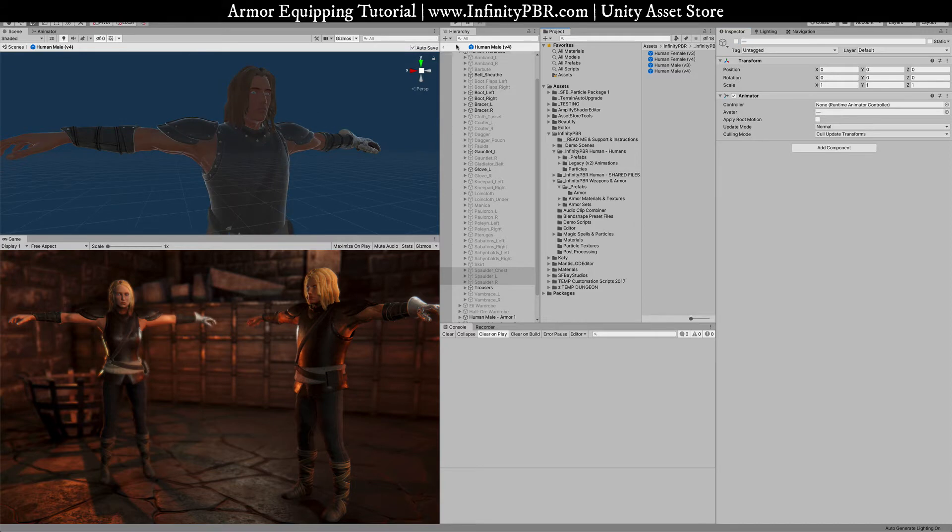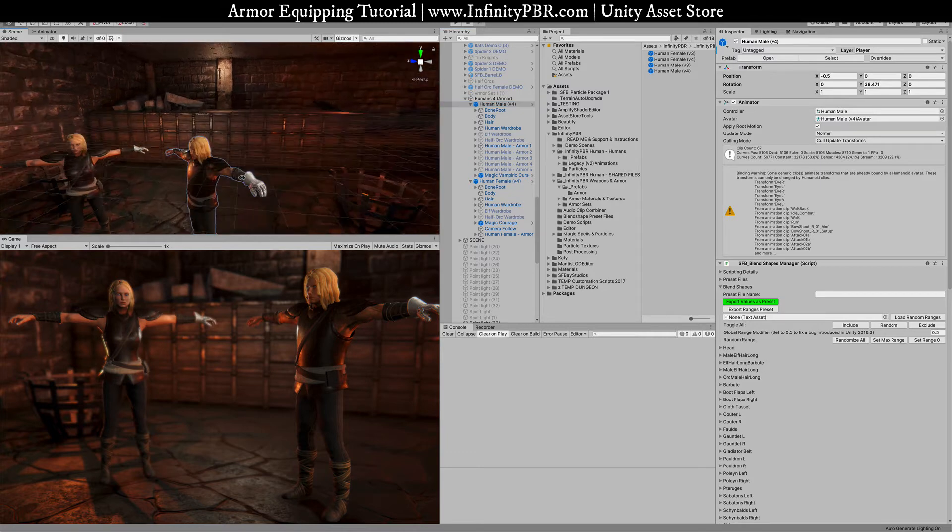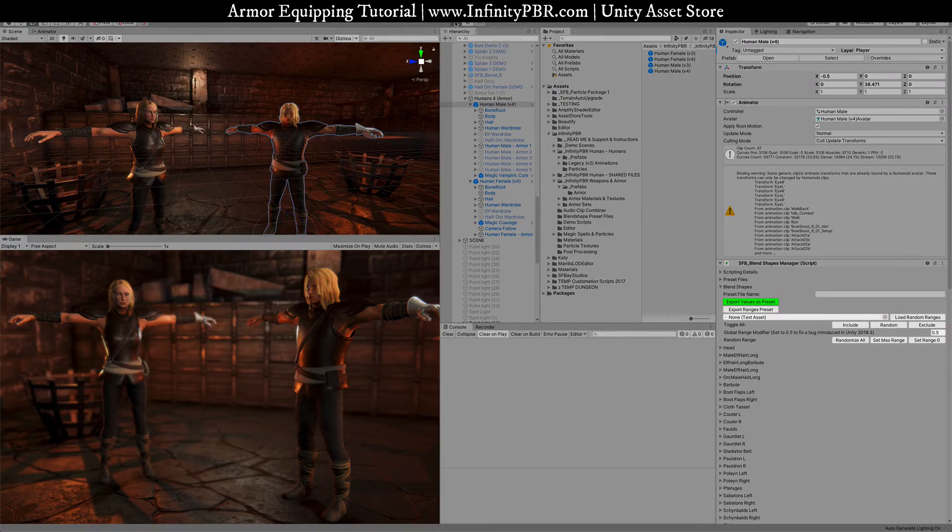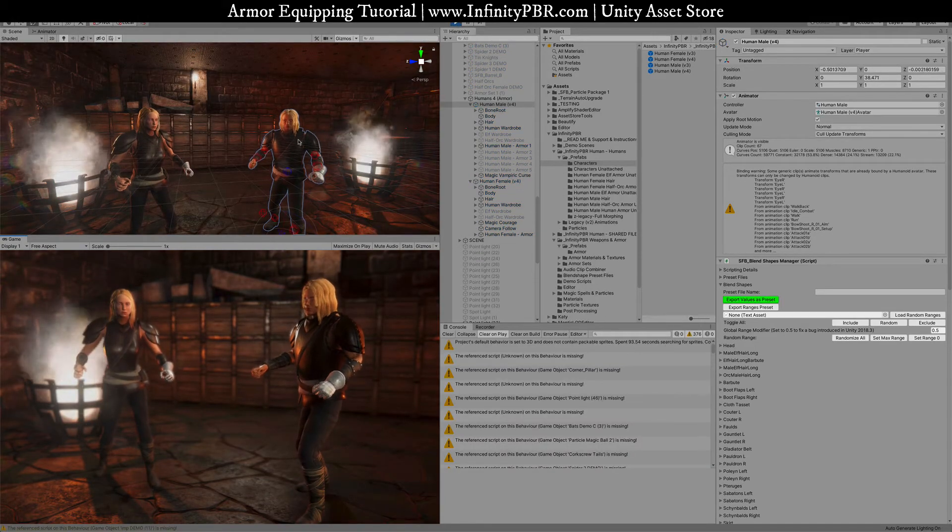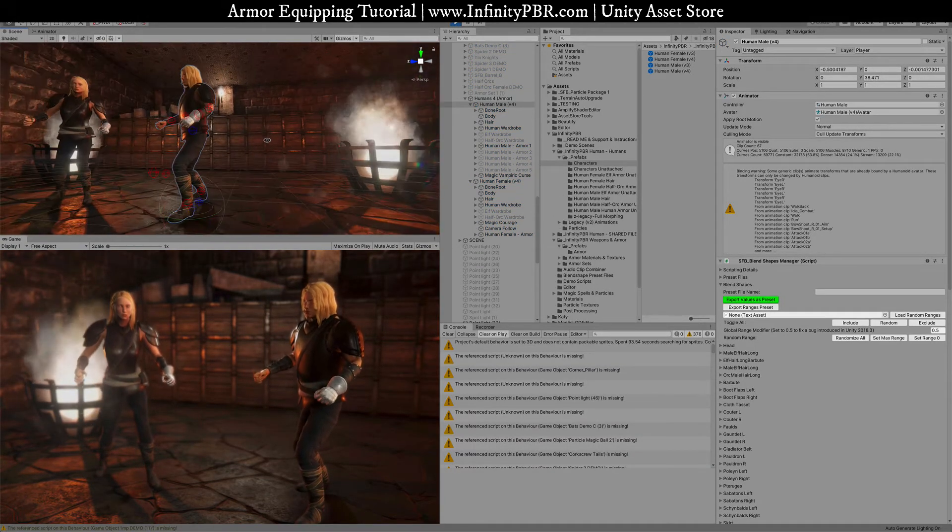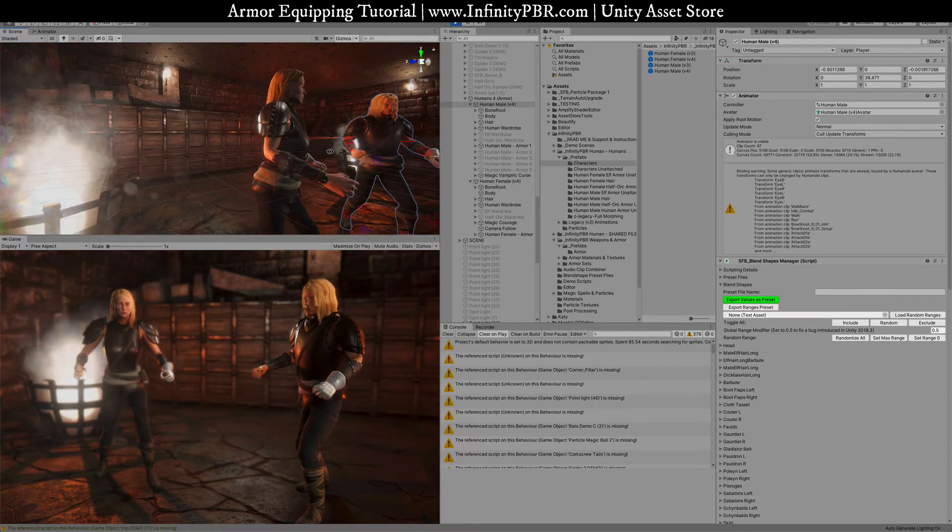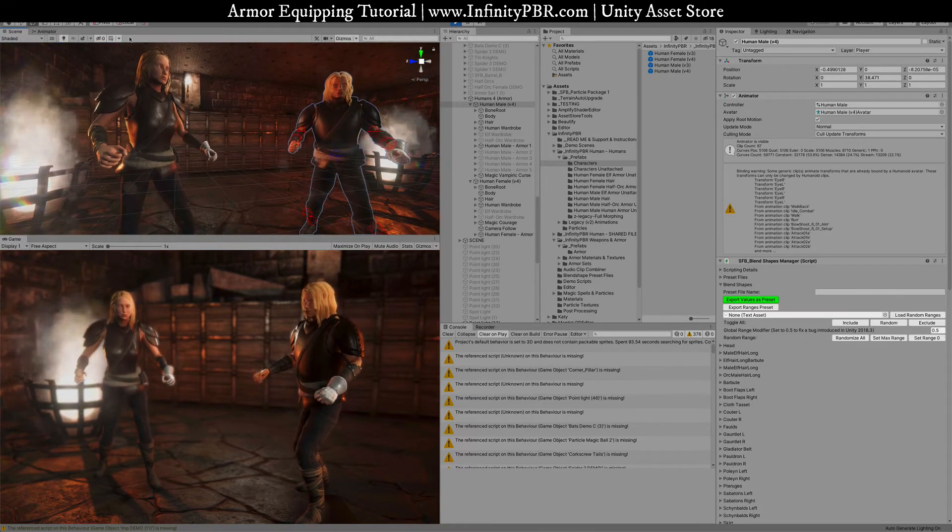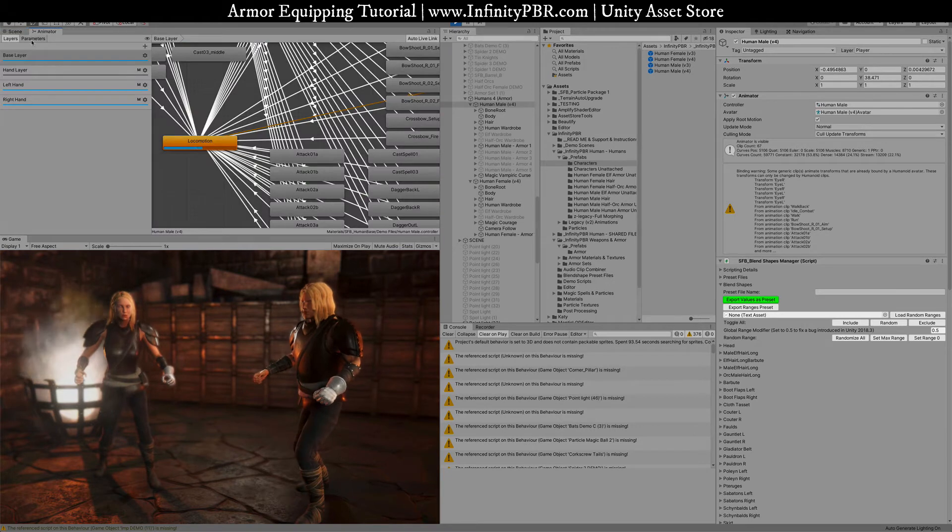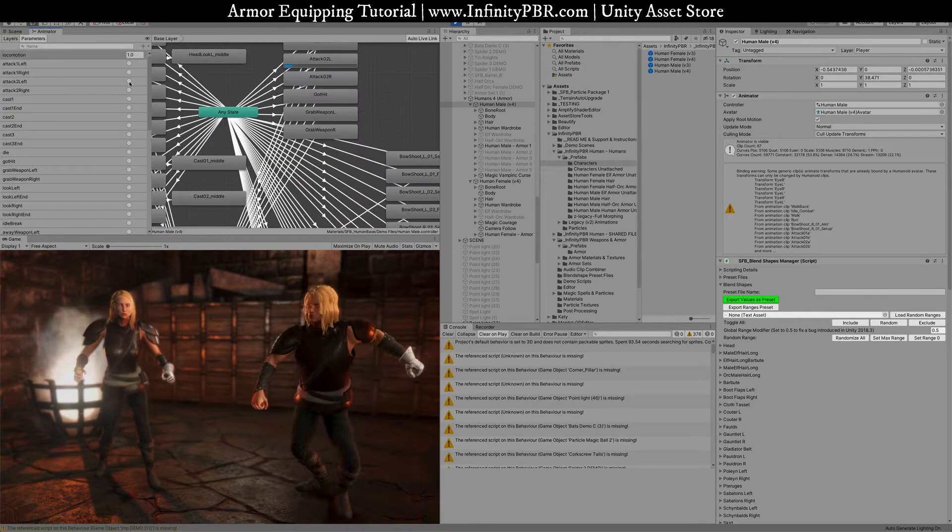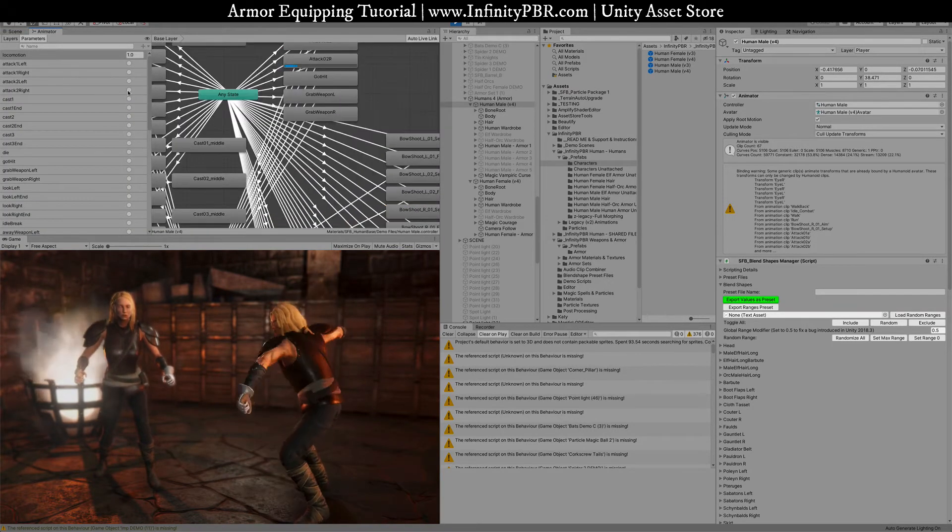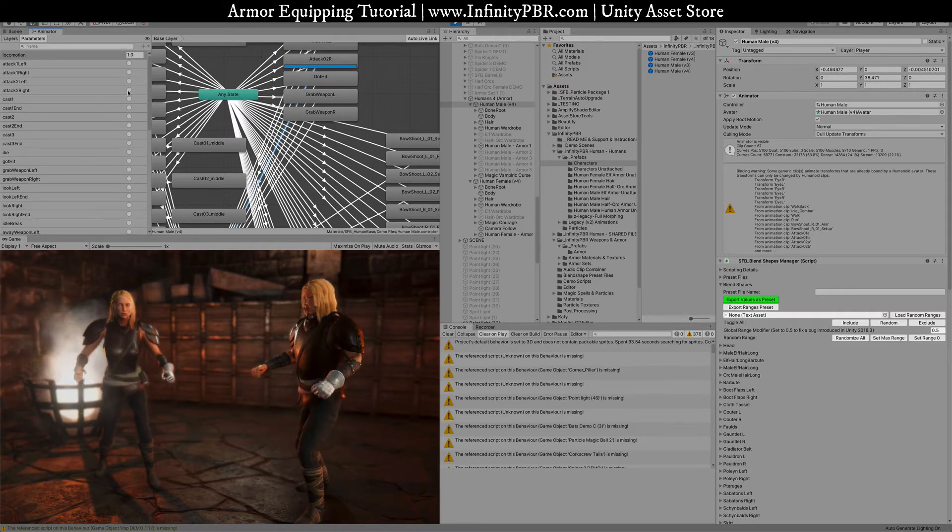There we go. Alright now we're going to X out of here and we've got the prefab all ready to go and then if we just press play they should animate because they have their animator attached. There we go. So now we've got the armor rigged and animated with this character. I'm going to just automatically trigger an attack and there you go so you can see the animations there.